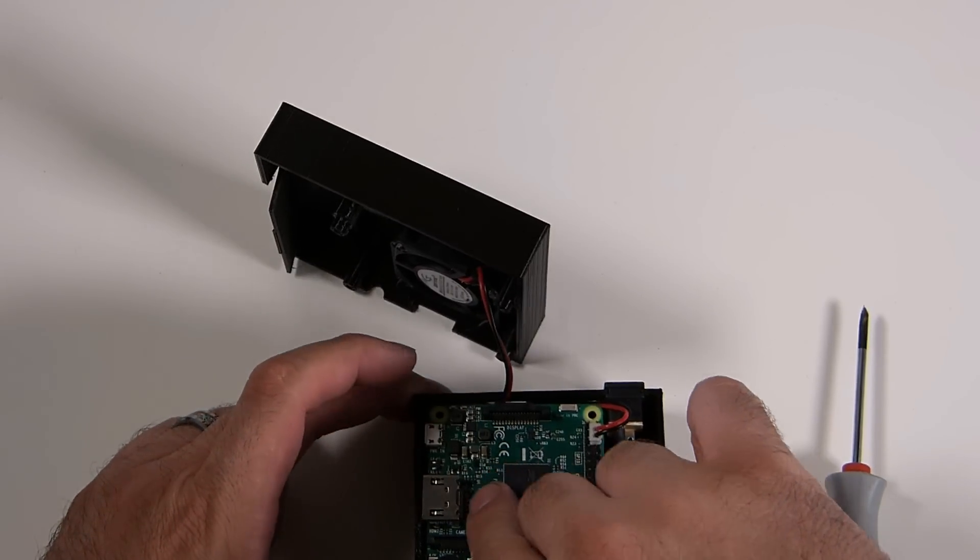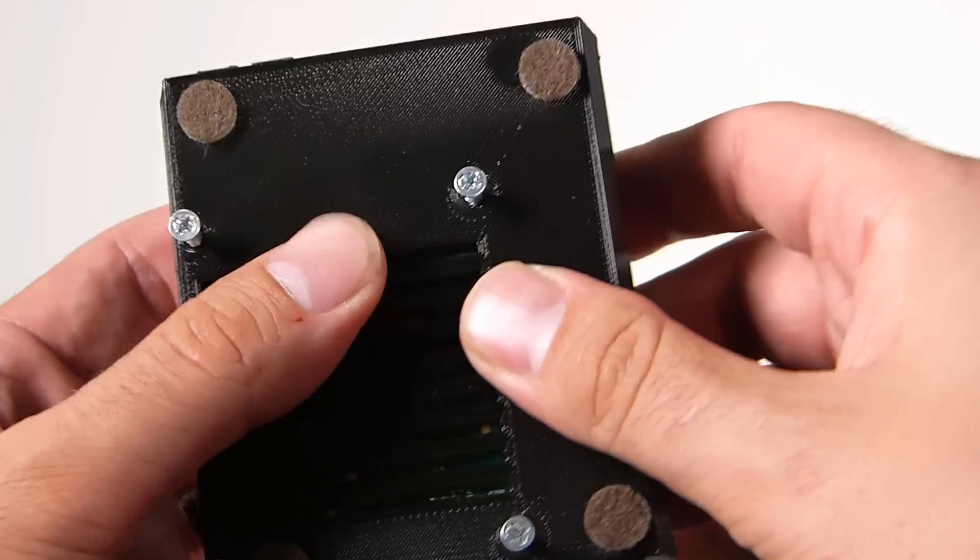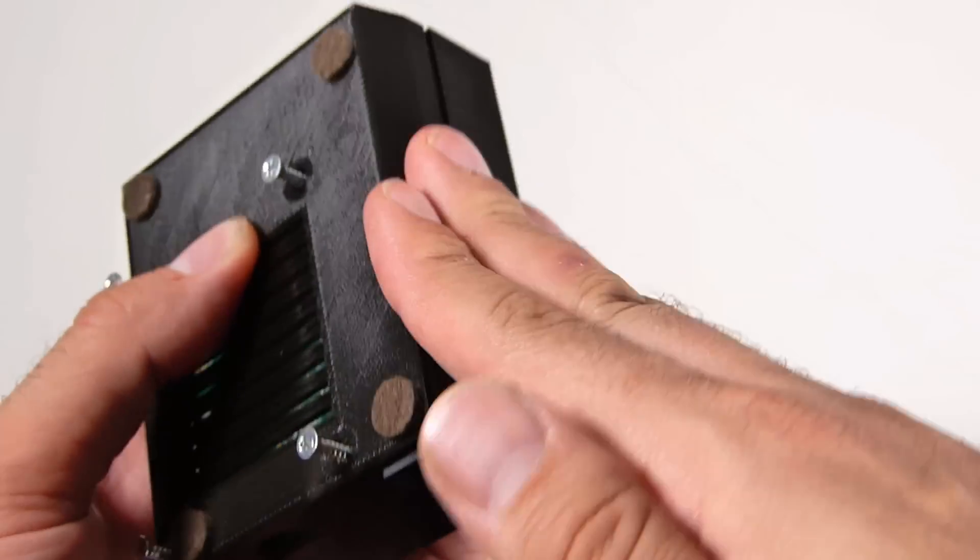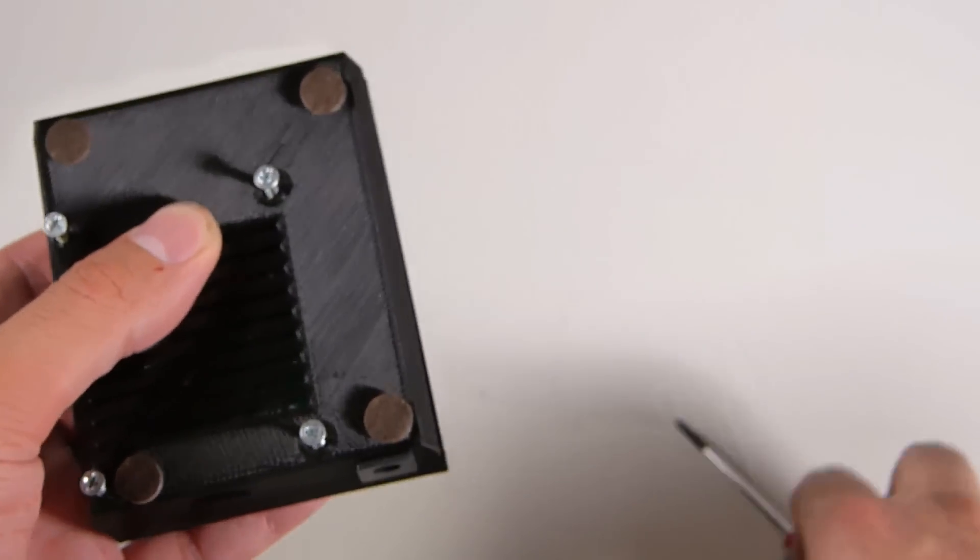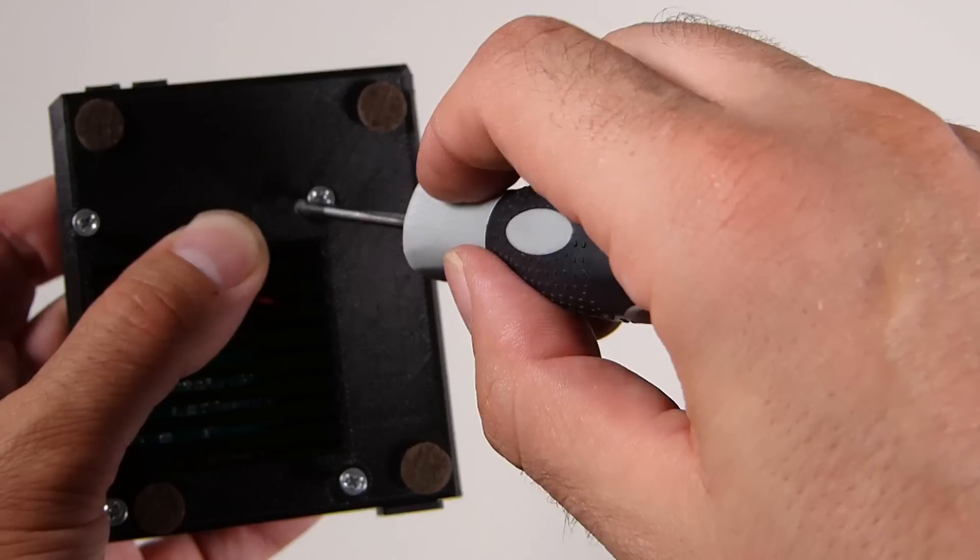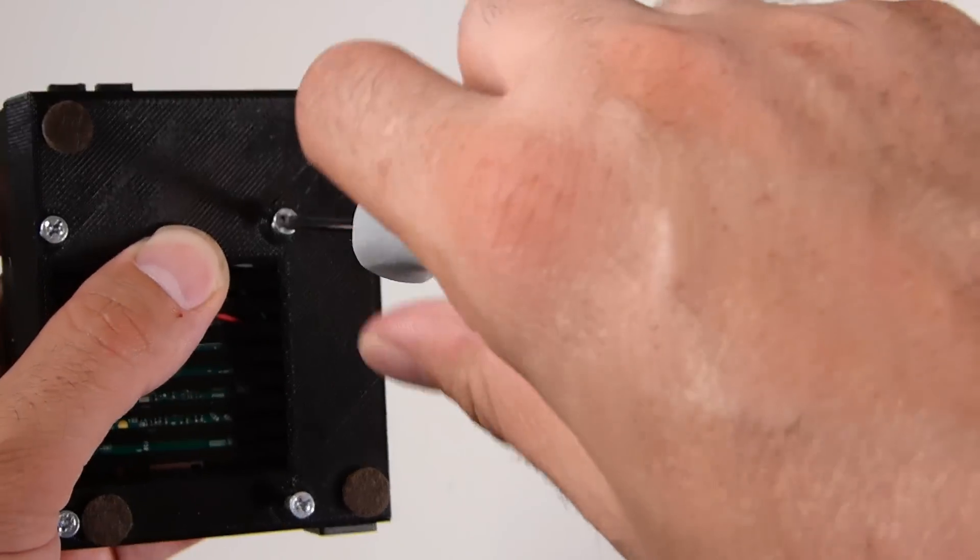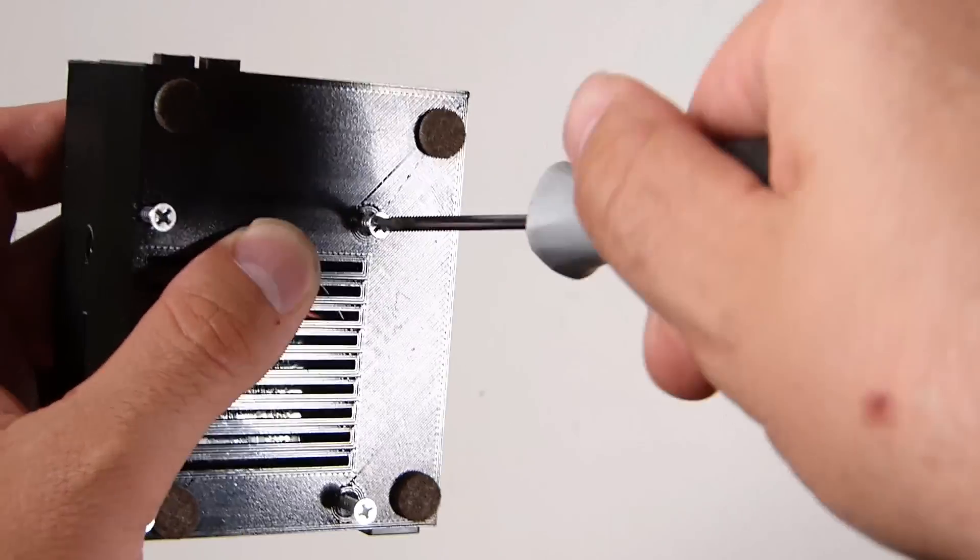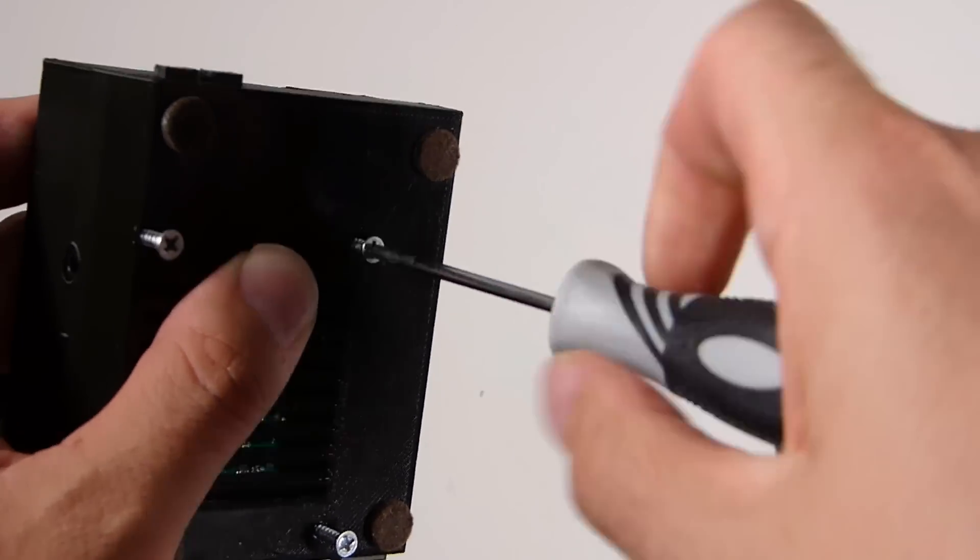You have to make sure your cables are managed properly so they're not getting in the way of anything, and then go ahead and screw the screws back in.